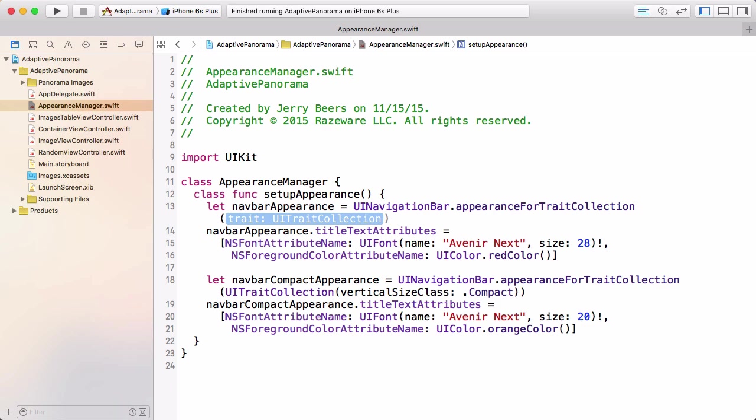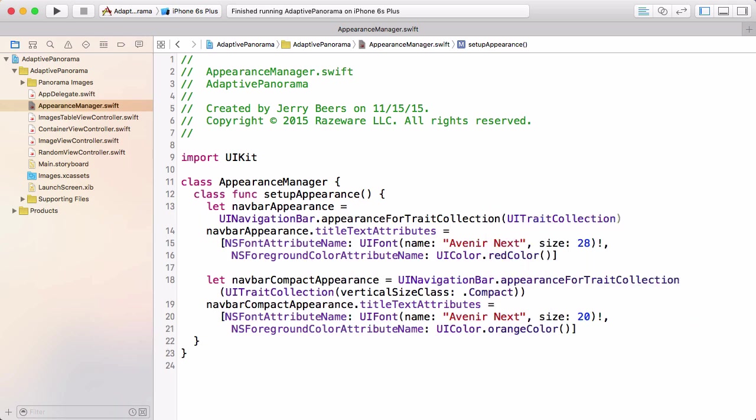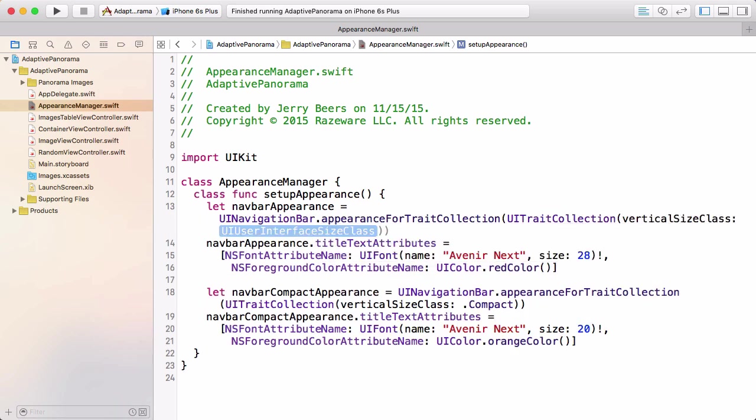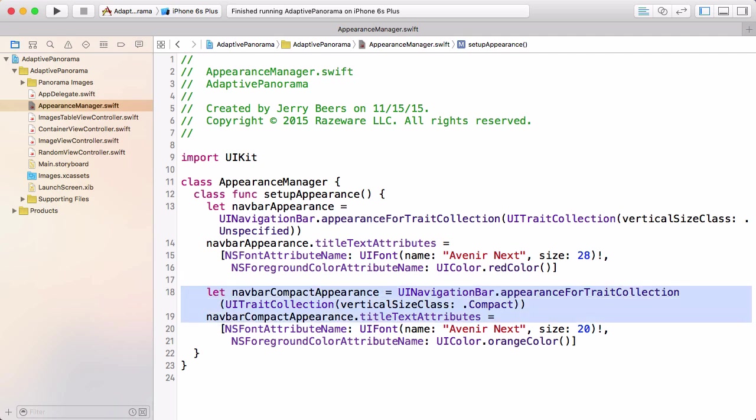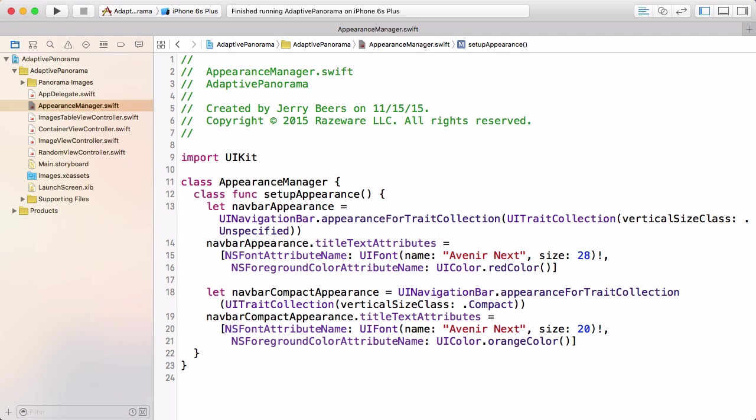Now, you could use a vertical size class of normal here. And then it would be set in one way for normal and a different way for compact. But I think a better way to do this is to use unspecified here. Remember that when we're setting properties, we want to set them at the most generic level that we can. And if later we came and took out this appearance for trait collection compact, we would want this appearance to apply to both the normal and the compact vertical size class. And so by setting it unspecified here, that's really what it'll do. It'll handle both cases. And then we have a more specific case in the second set of code that handles the compact size class.